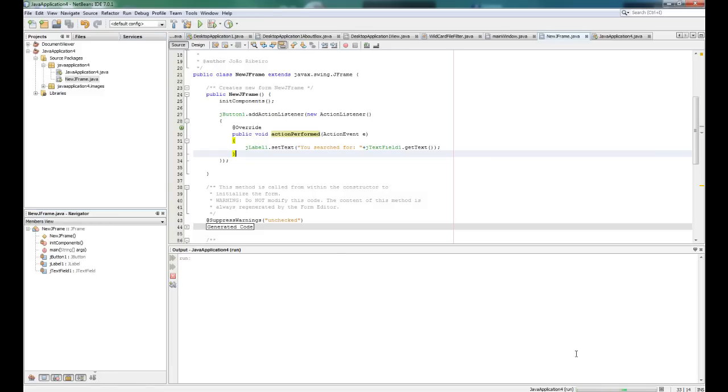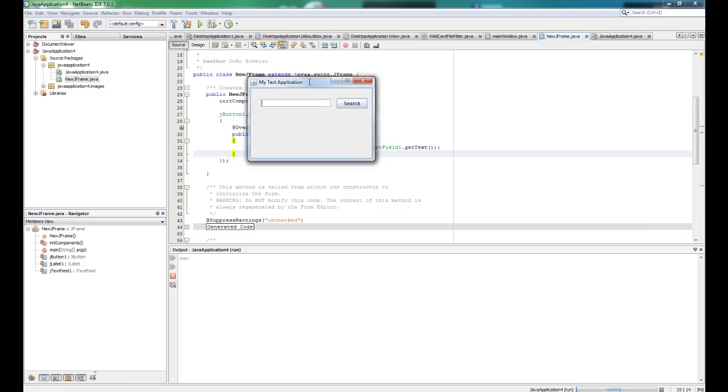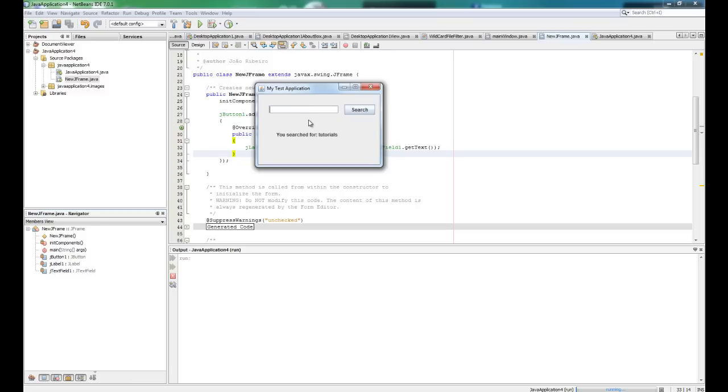So right now if we run the code, hopefully something will happen when you click the button. My PC today is kind of slow. Okay, so search, you search for and nothing. Let's say movies, you searched for movies. Let's say tutorials, you searched for tutorials. But what you usually do when you're with an application and you are searching for something, you say movies and you click enter and nothing happens and you have to click in search. That's kind of lame.